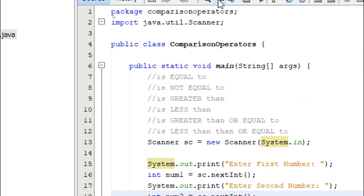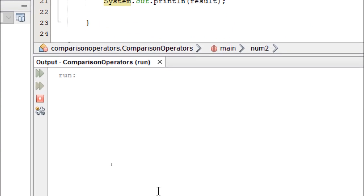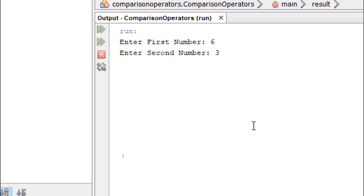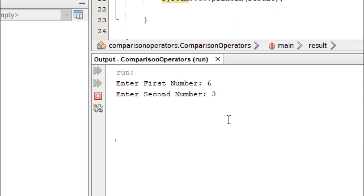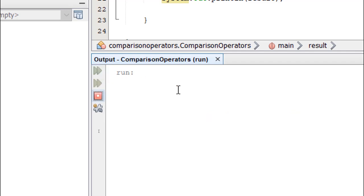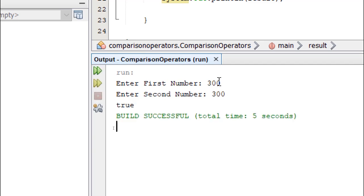So now if we build and run, it's going to say enter first number. Let's enter six. Let's enter the second number. Let's say three. Since our operation is the is equal to operation, this should return false. If I run it again and say 300 and another 300, it's going to say true.